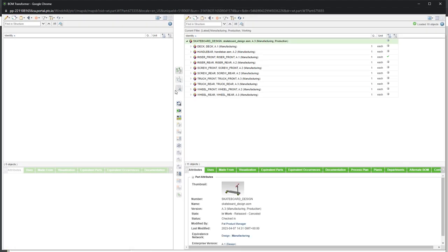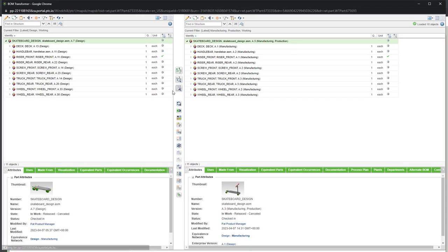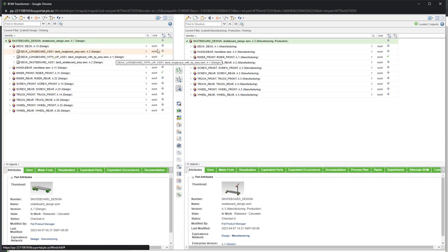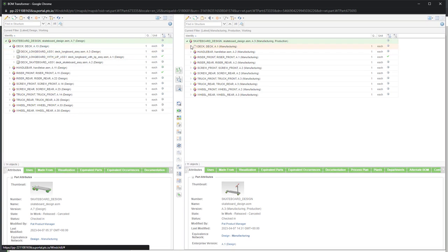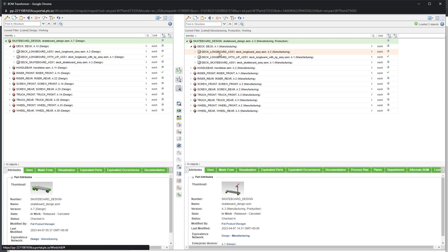Windchill's BOM transformer lets us manage and compare two independent but related bills of material. This is where a manufacturing engineer plans and tests the design before rolling out changes to the manufacturing line, allowing them to choose exactly when to push changes to manufacturing.